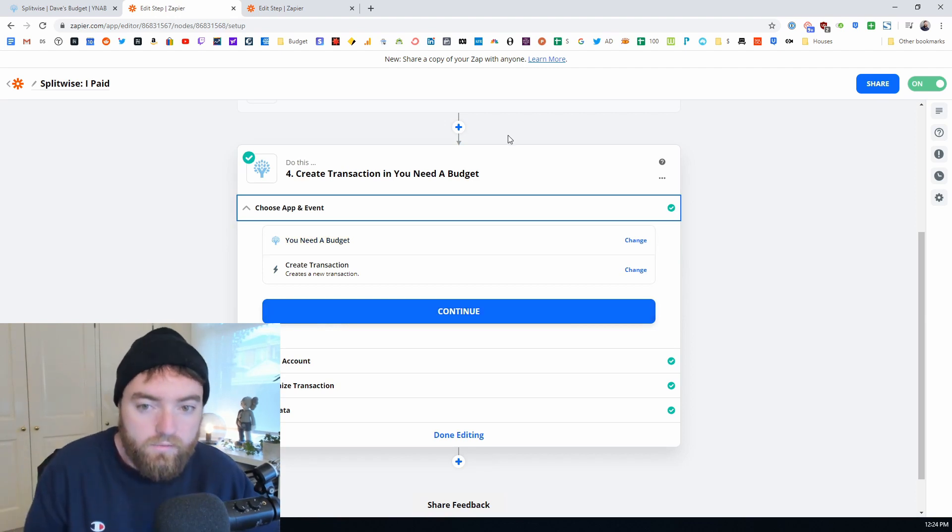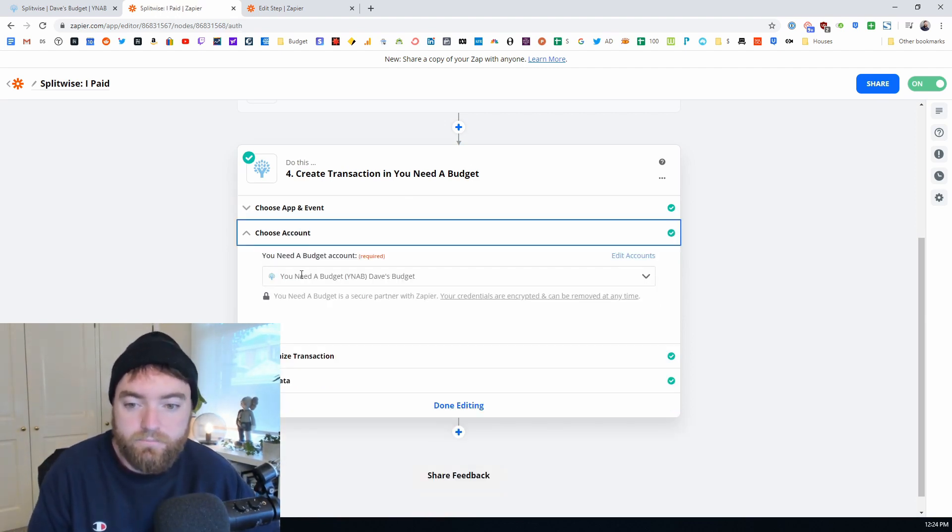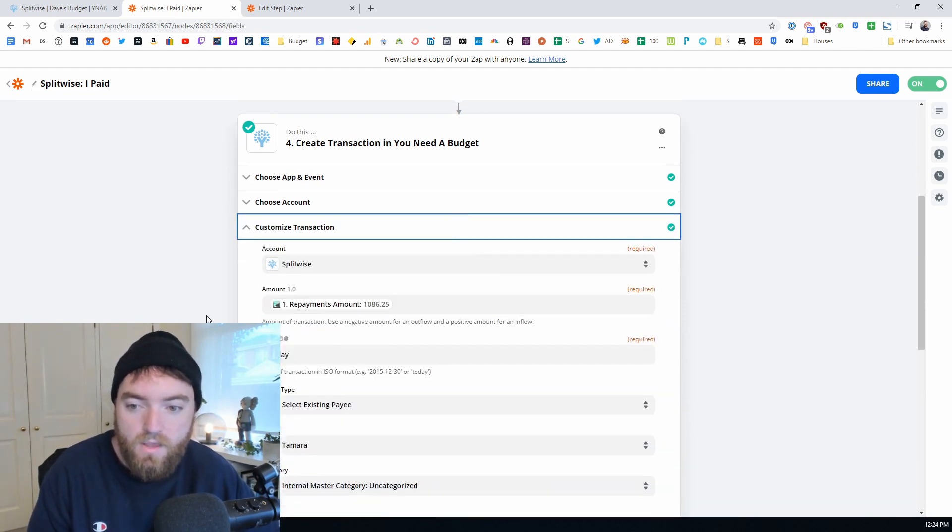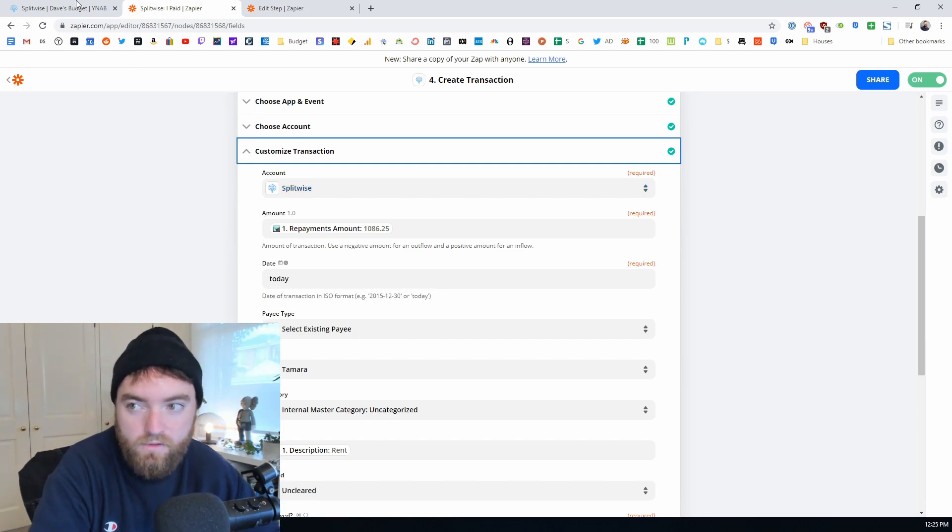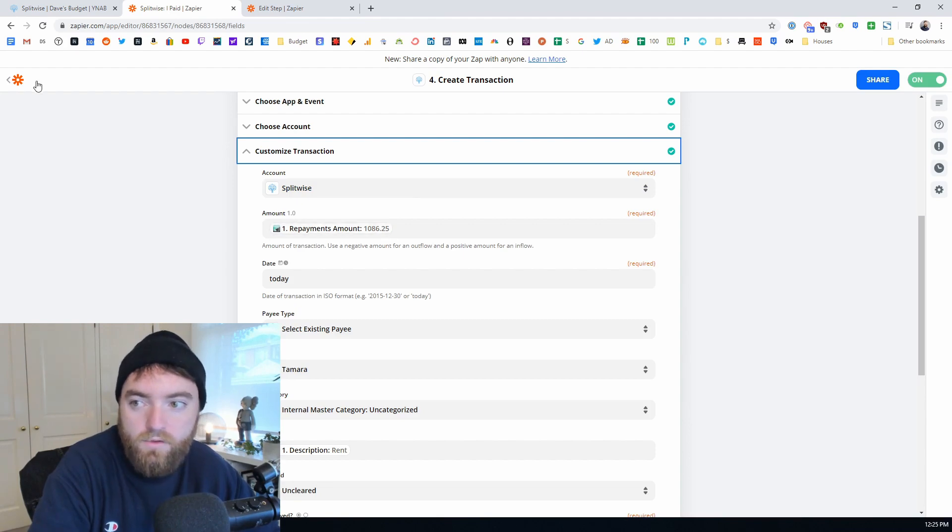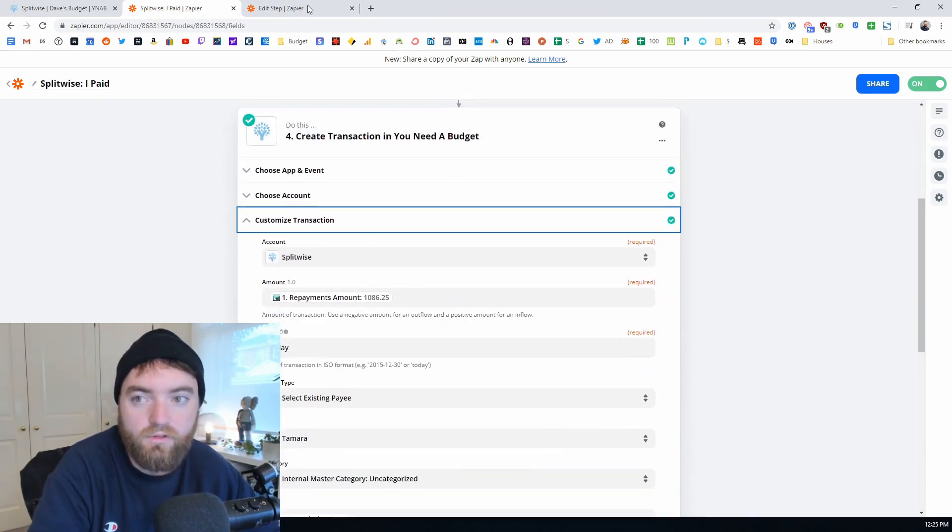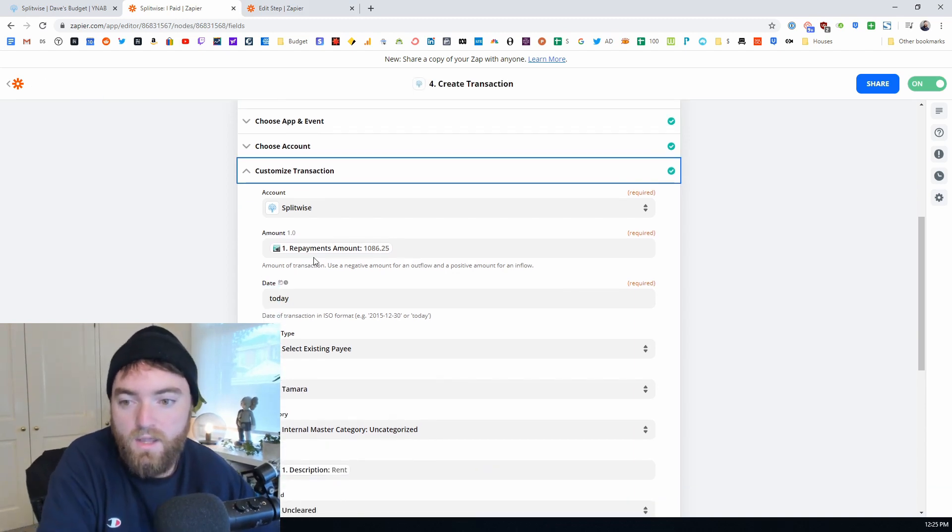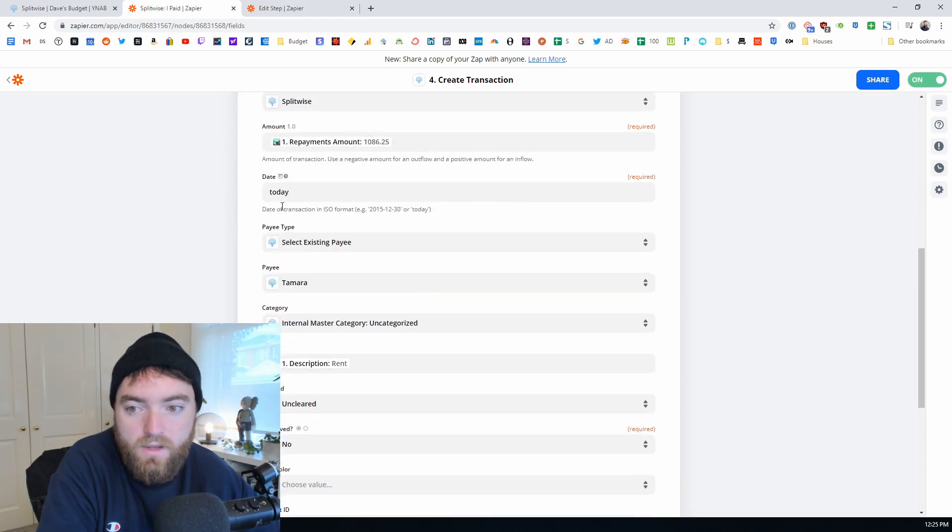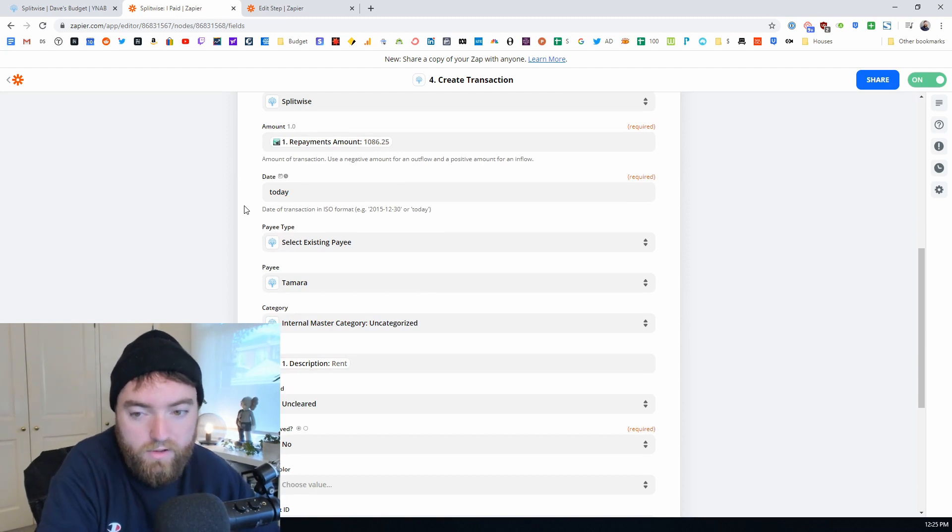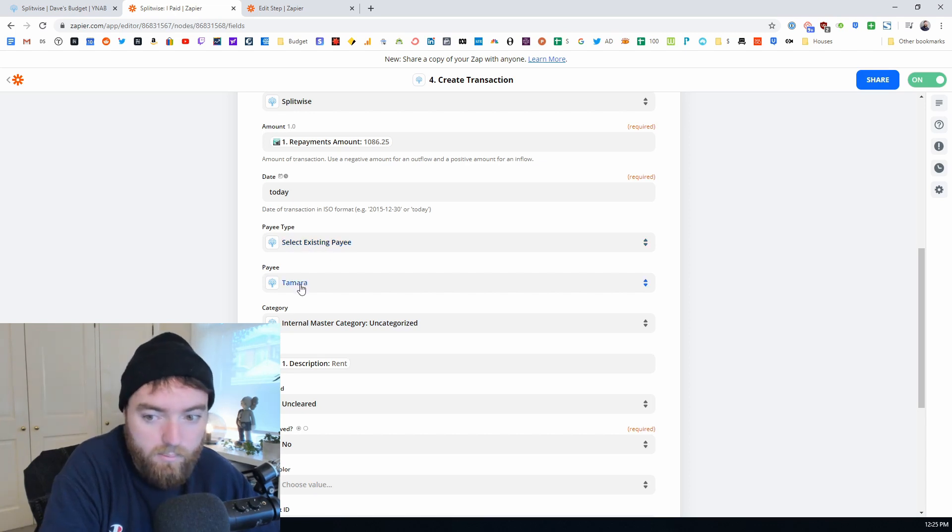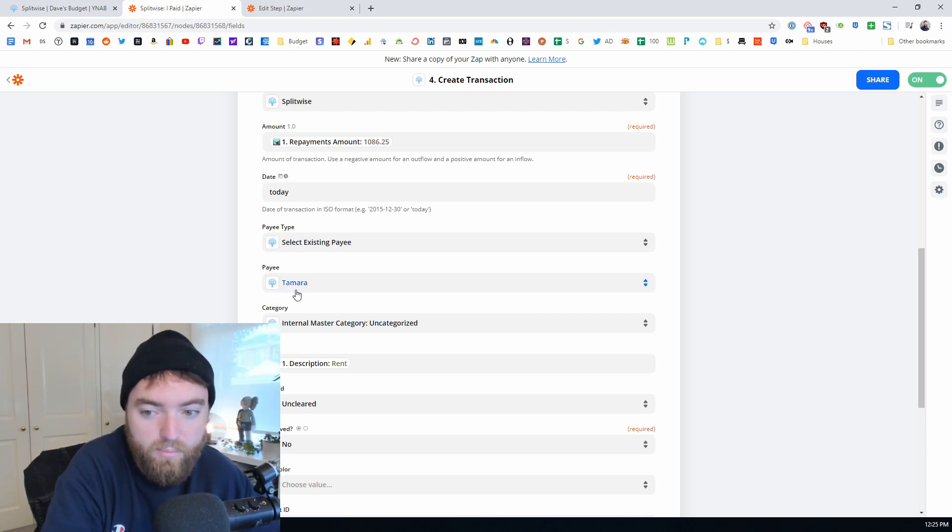So then you're ready to actually create the YNAB transaction and this is where the detail is. We've looked for YNAB as the action and we create a transaction. You'll choose your YNAB account and then this is the fun part. The account is Splitwise which is that credit card account that you created. Then the amount will be - we're just talking about the I paid and I'll show you the difference between the I paid and then the other person paid with the other zap. But with this one, when you've paid for an expense you make the amount the repayments amount from the Splitwise transaction. You just type today for the date so that no matter what date it is it'll always be pulled in as today because it'll be synced in real time. You will select an existing payee and you'll set up your partner or friend as the payee.